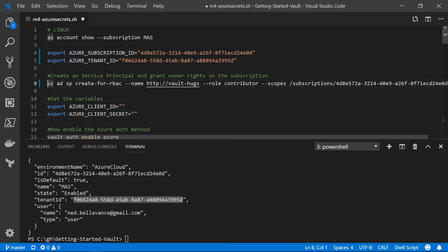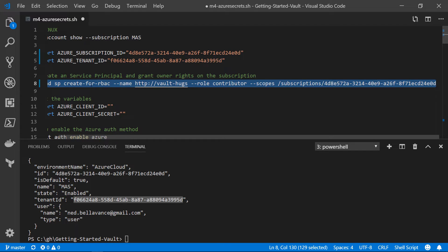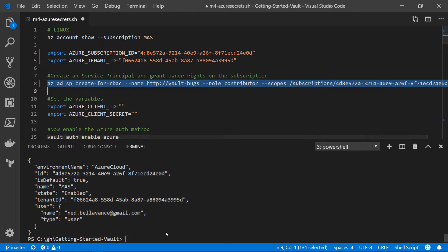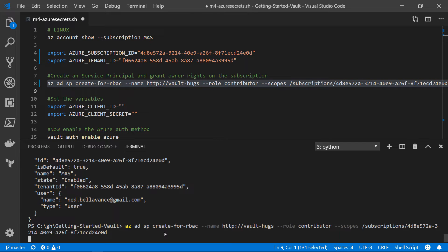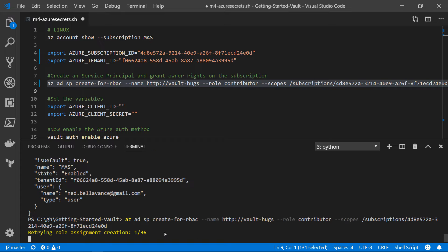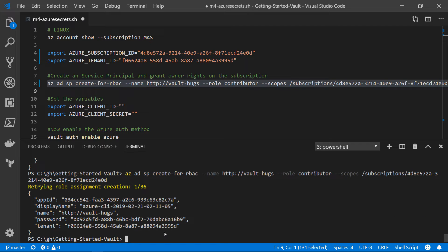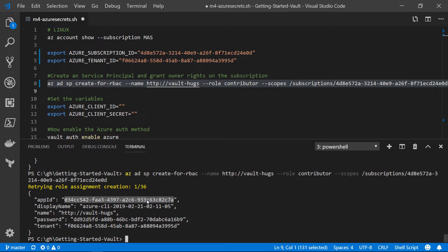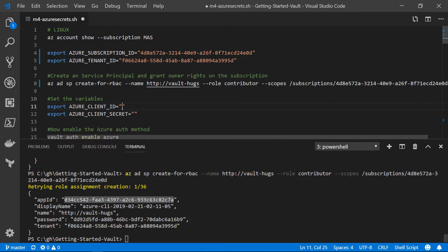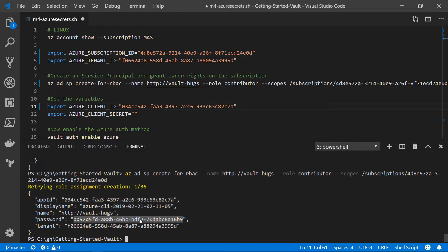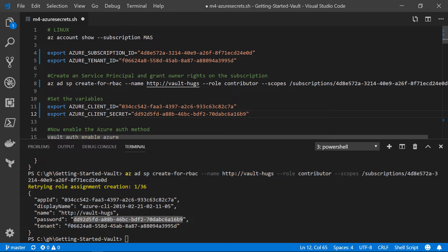Now, the next thing that we're going to be doing is running this big long command. And essentially what it is doing is it's creating a service principal named Vault Hugs. And we're giving it the role of contributor. And the scope of that role is for the subscription that we just queried against. So now it's created that service principal and assigned it that role and returned back some information to us. We need the app ID. That's kind of the equivalent of the username for the service principal. And we also need the password. In the parlance of Vault, it calls it Azure Client ID and Azure Client Secret. So now we have all the information we need to assign that service principal to the Vault server.